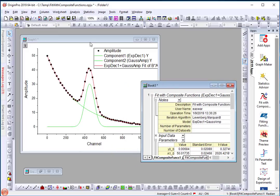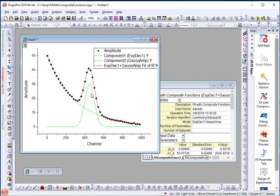The graph will show the individual components, the exponential decay function and the peak function, and also the composite result.